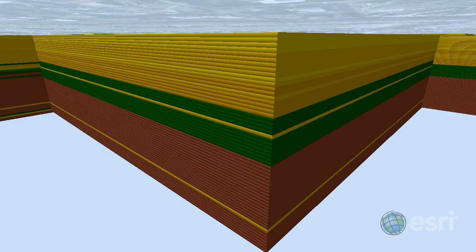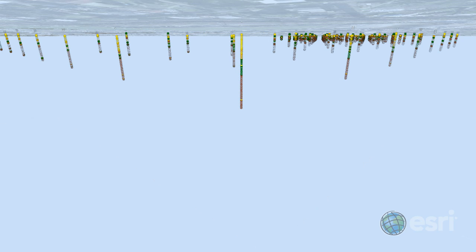Here we have closed multi-patches classified by soil type, which we generated from these raw Geotope data points that you can see here.